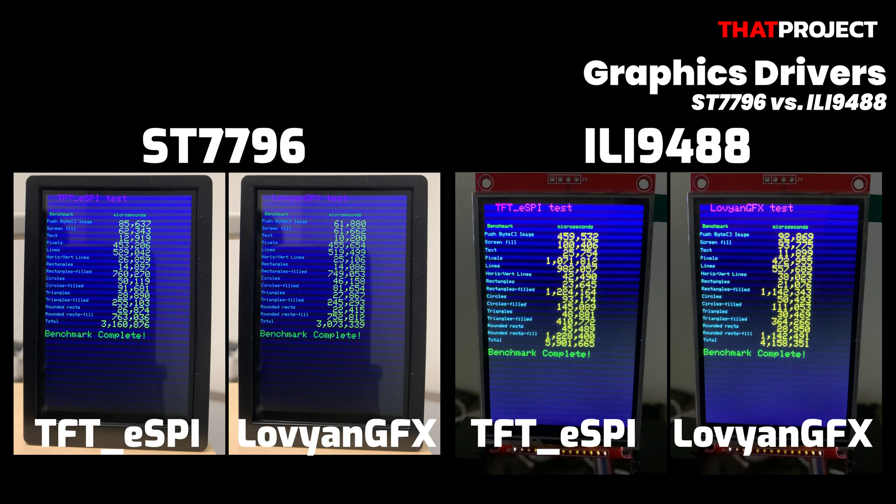In ILI9488, the speed of the screen output differs greatly depending on the graphics driver. But in ST7796, it can be seen that the speed of screen output does not differ significantly regardless of which driver is used. Since LovyanGFX shows better performance, I will use it as a graphic driver this time too.